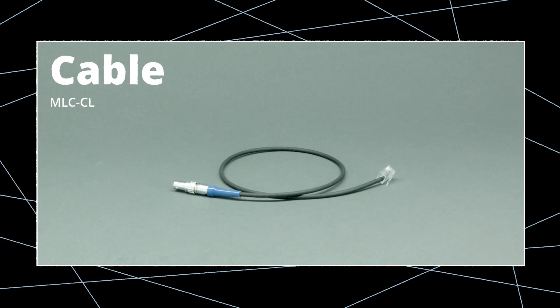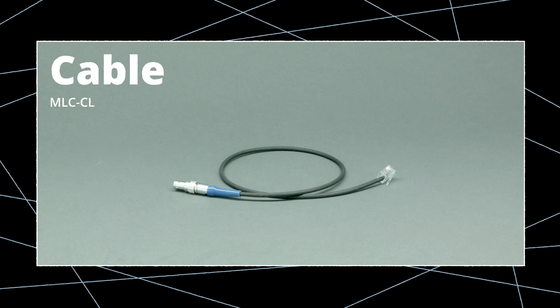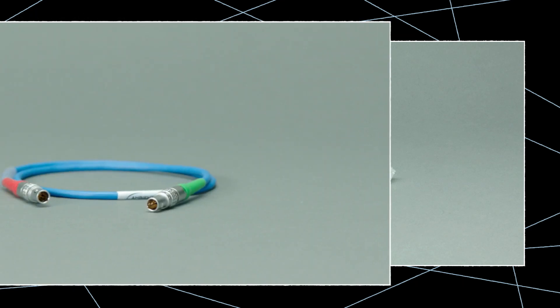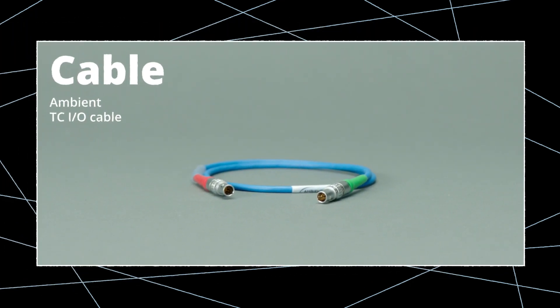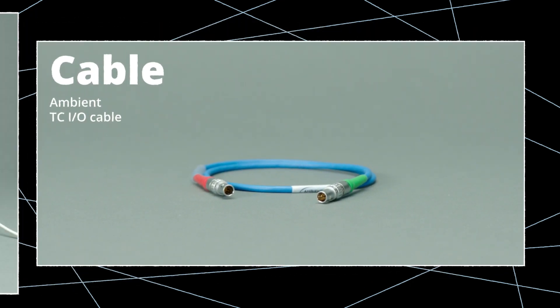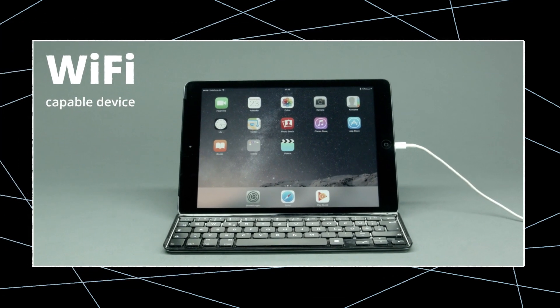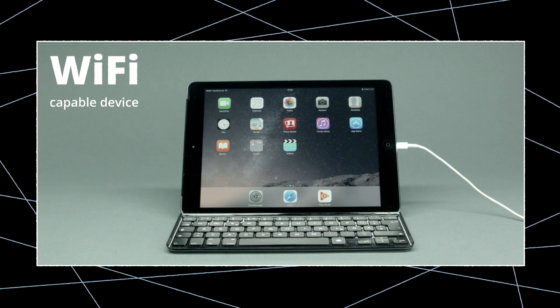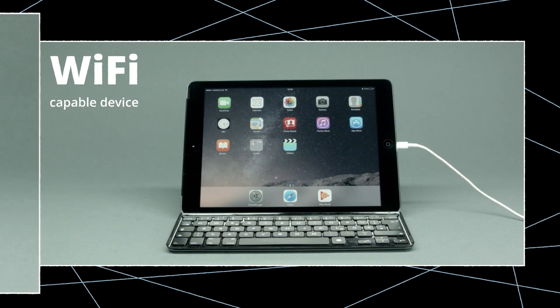You'll need the MLC-CL cable if connecting with the 788T recorder, a TC-IO cable, and a Wi-Fi-capable device, such as a smartphone, tablet, or computer.